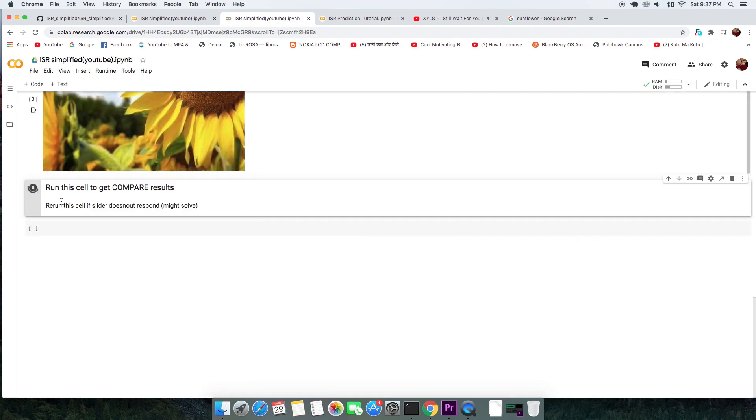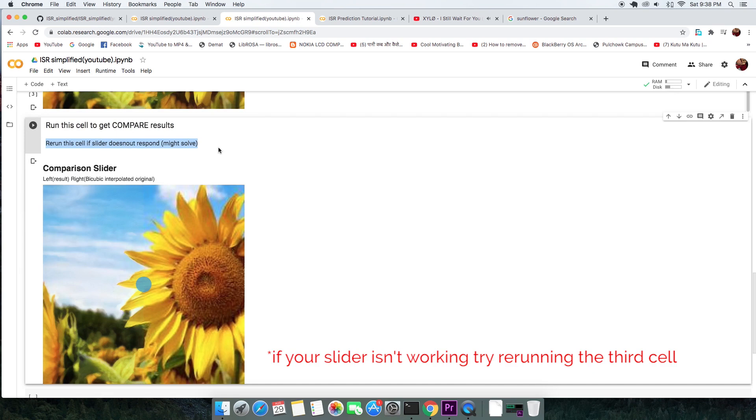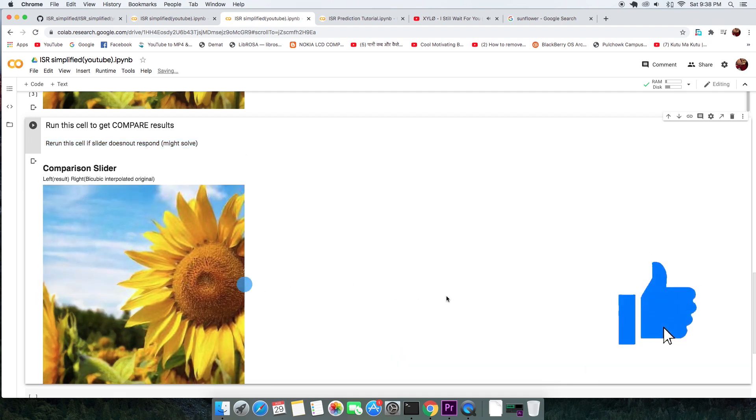And finally run the third cell to view the results. On the left is your generated output and on the right is the original image that has been scaled to match the resolution of output. You can move the slider left and right to compare the result.